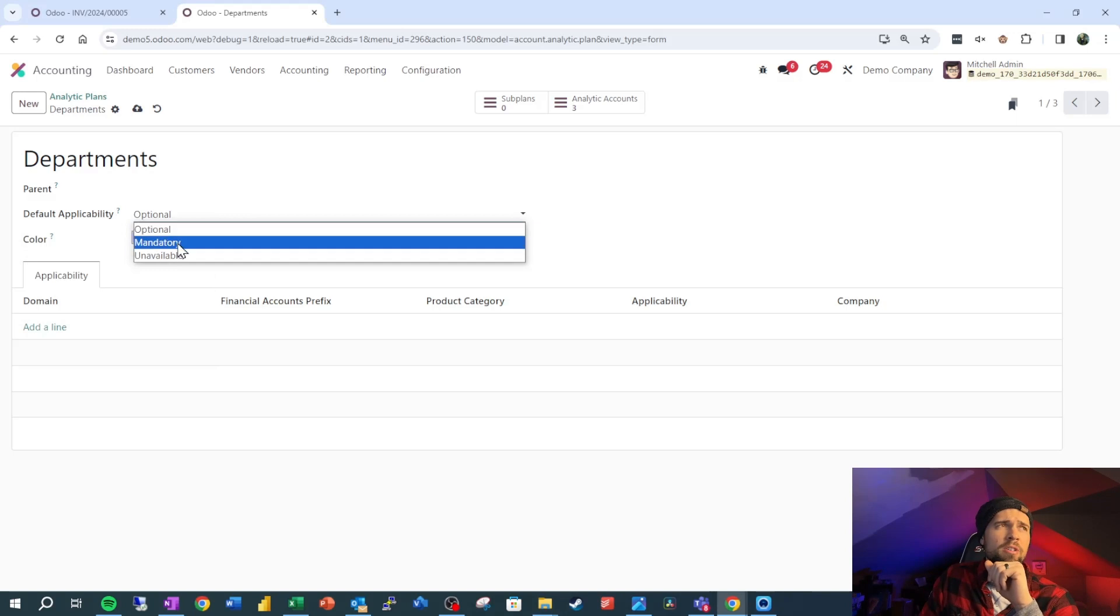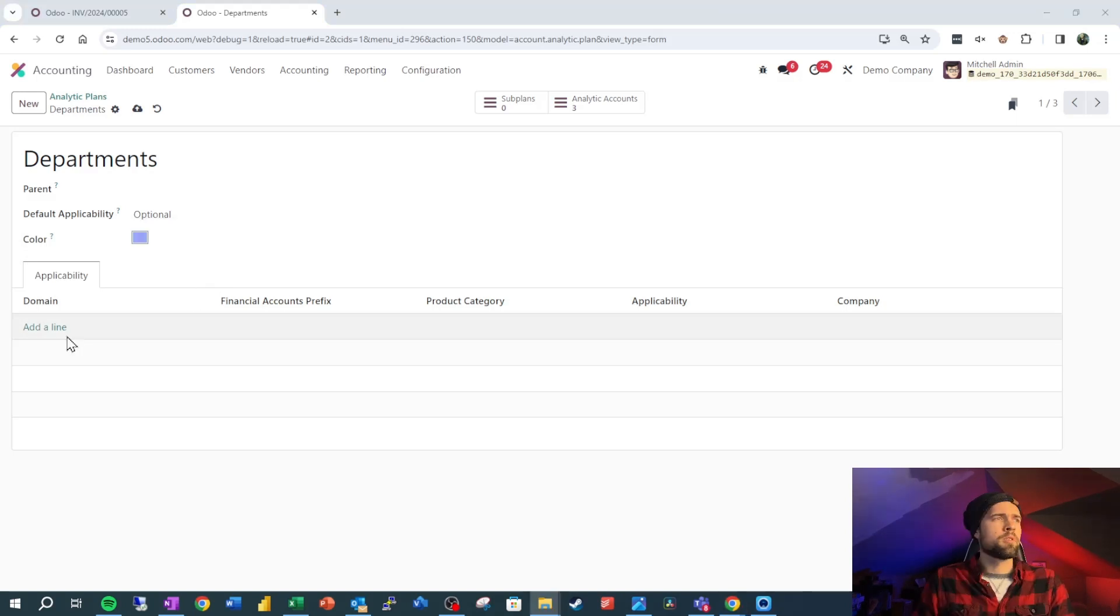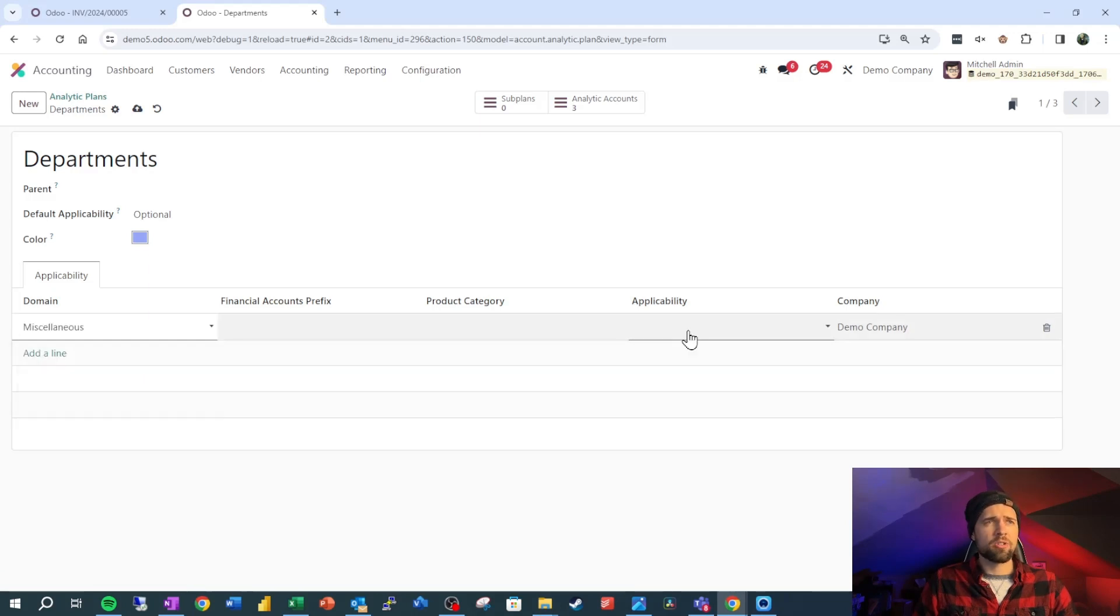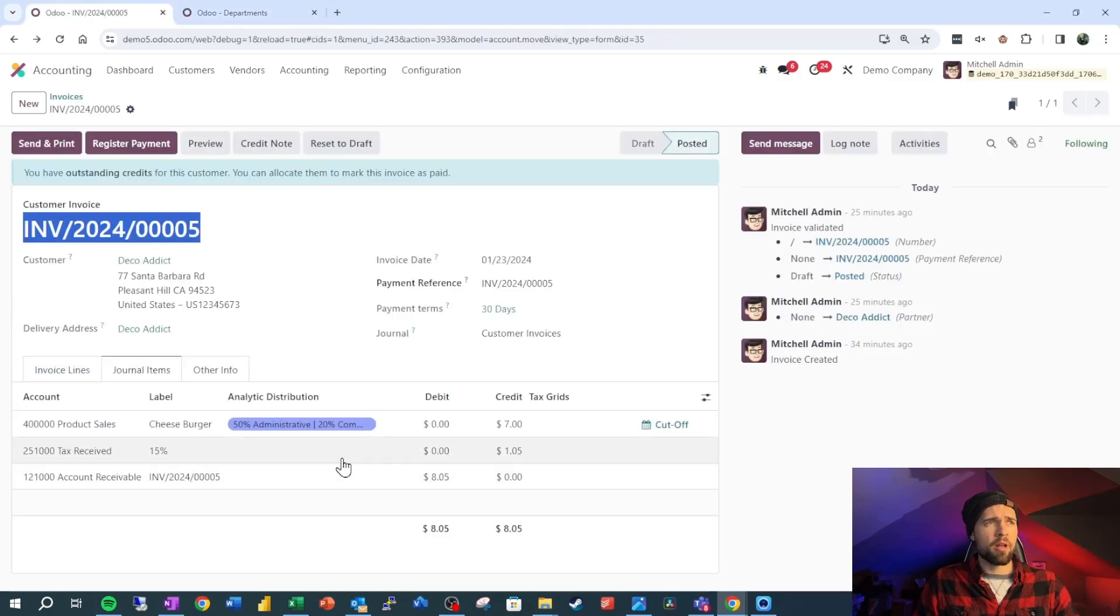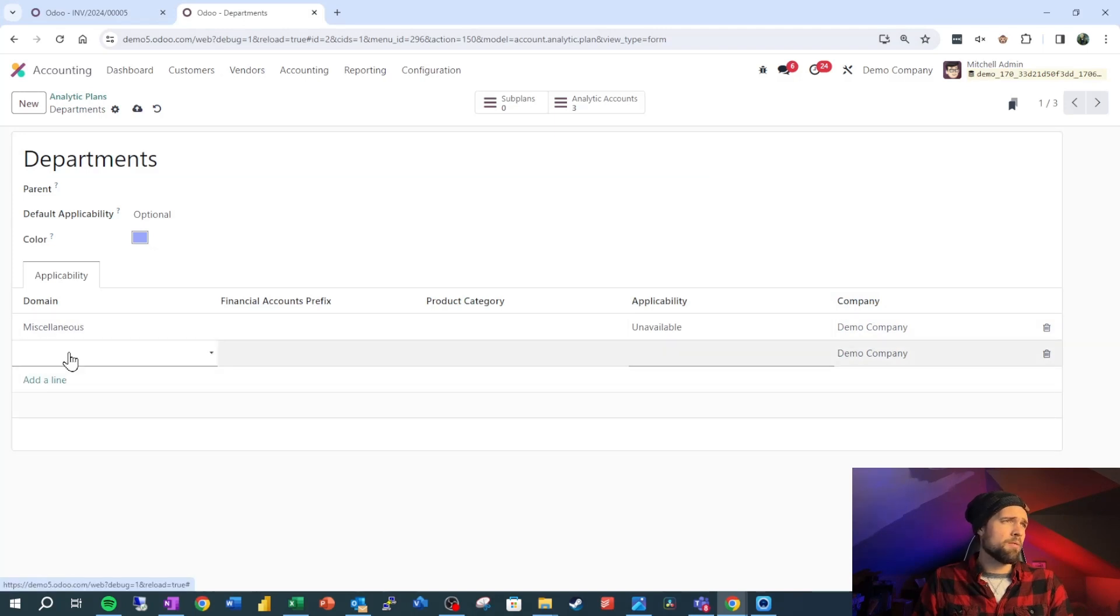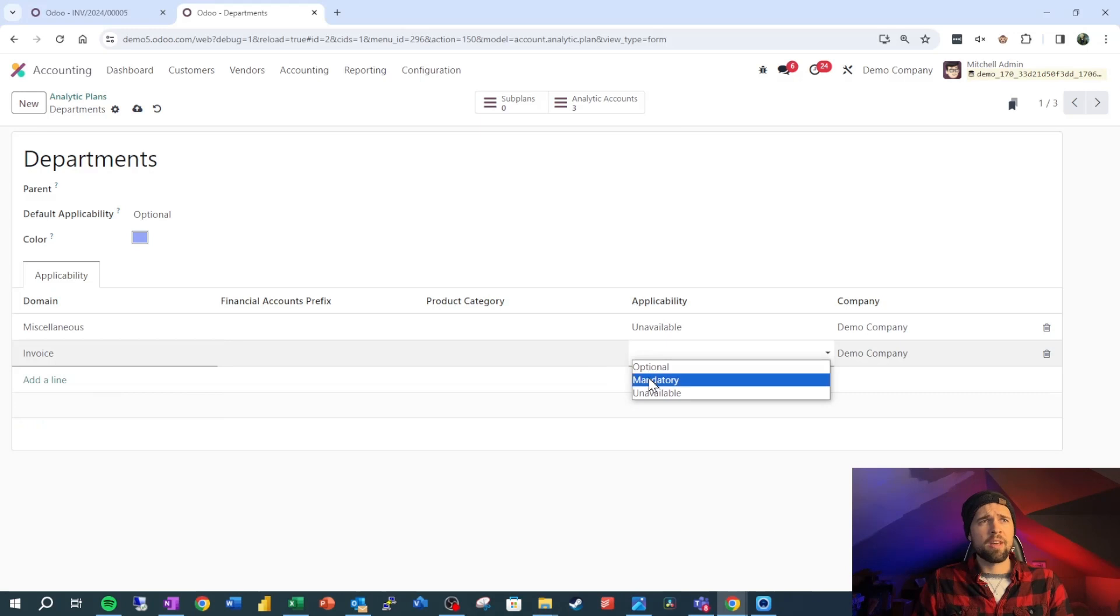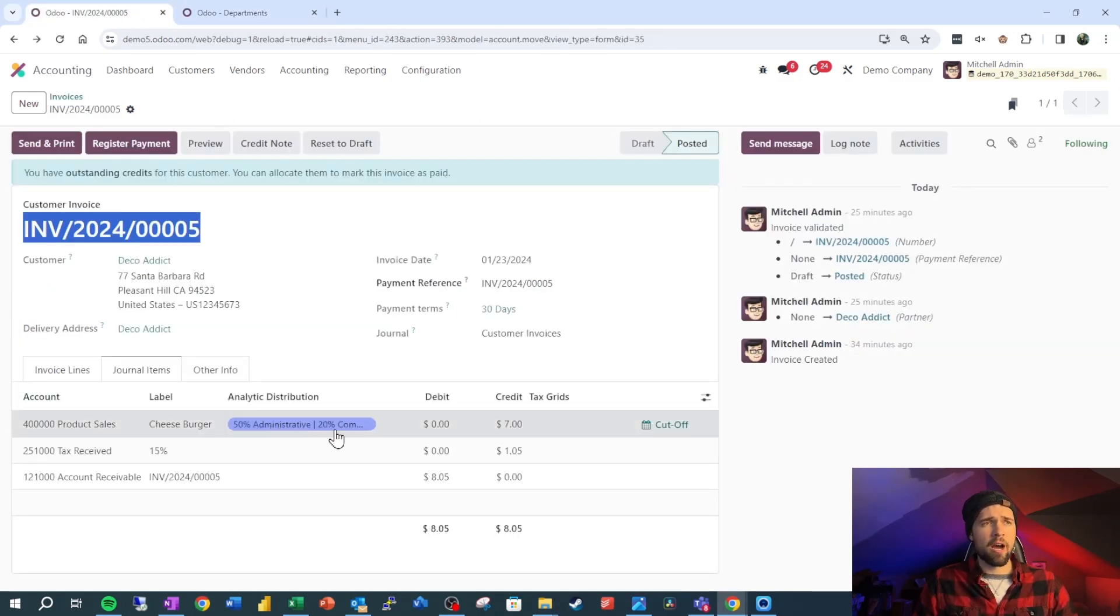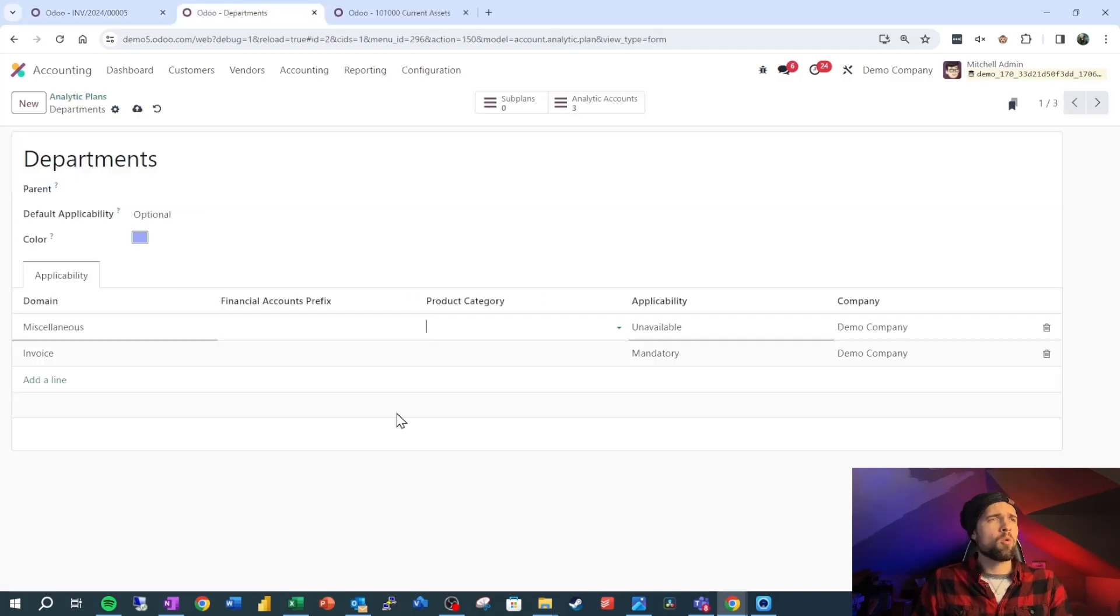As an example here, if we wanted for miscellaneous journal entries to say that this is unavailable, we wouldn't be able to see this plan in the analytic distribution for a journal entry like that. Then for an invoice we could say that it's mandatory, meaning that this plan would have to be fully filled out up to 100% before we could post this transaction.